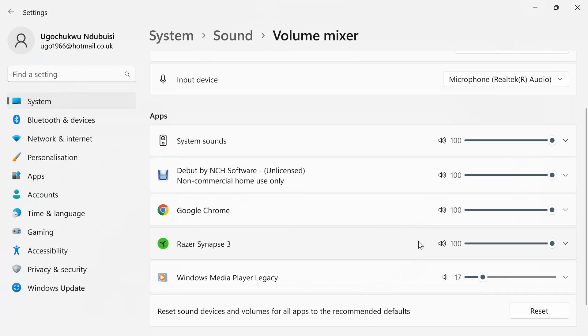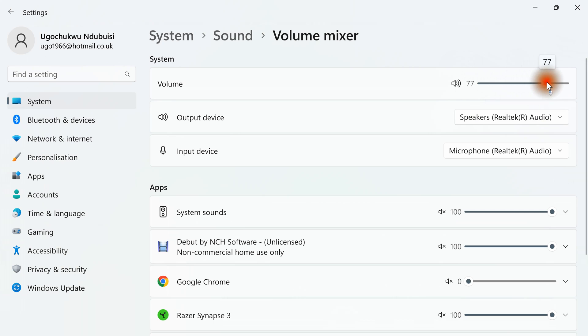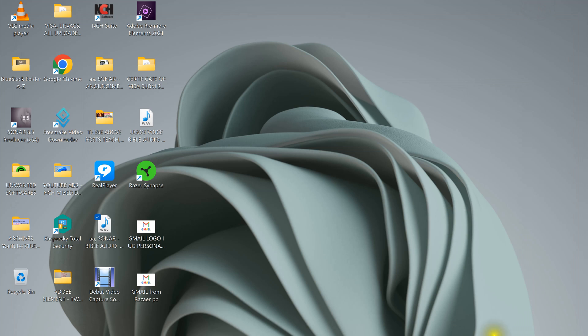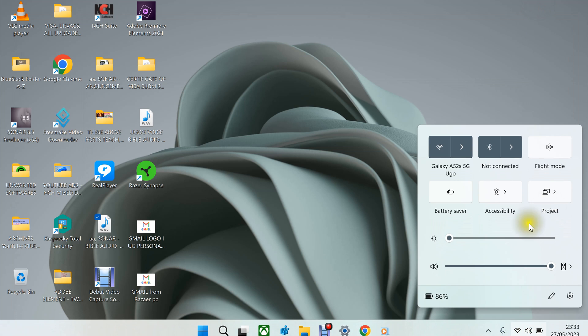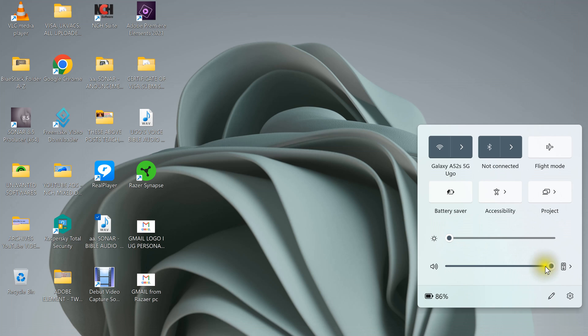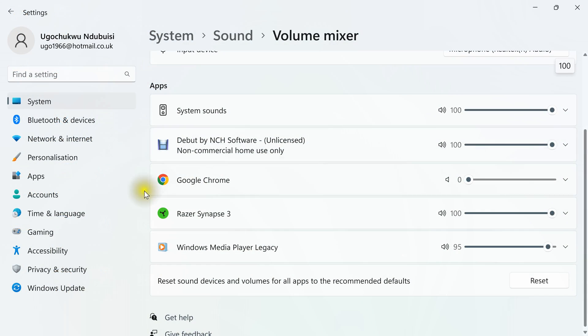So as I said, this is your master volume, which controls every sound that comes out of your computer. Which is the same thing with this as well. Master volume.